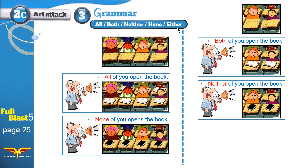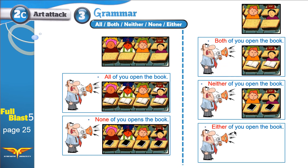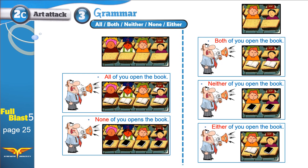Either of you open the book. One student opened the book. When we use EITHER, it doesn't matter which one should open the book — either of you. So if the boy with the red hair opens the book, or if the boy with the black hair opens the book, that doesn't matter. When we use EITHER, that means we only need one, but it doesn't matter who. The red hair boy? The black hair boy? Doesn't matter.